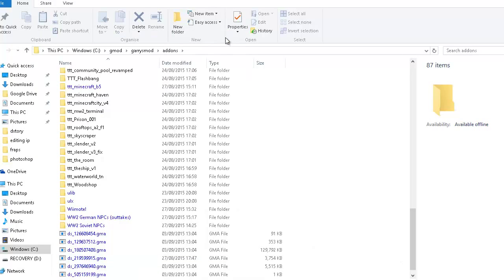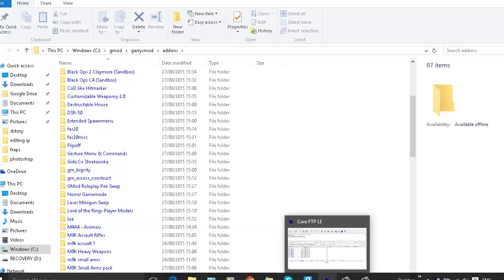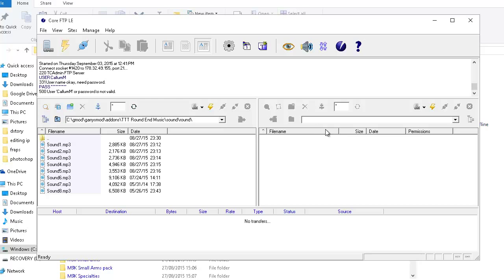If you have a dedicated server, you want to use CoreFTP Light edition, which is what I use. Some people use FileZilla but that didn't work on my server for some reason. You just type in your server name, IP, username, and password, which you should get from the hosting provider renting the server to you, and you do an FTP connection. I have port 21 because that's the standard one.